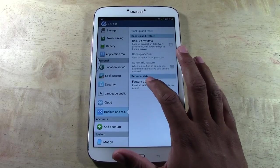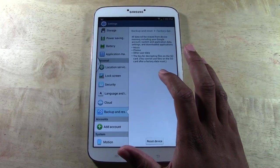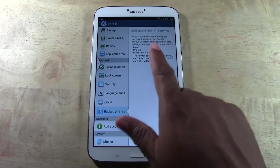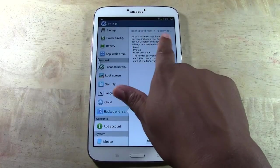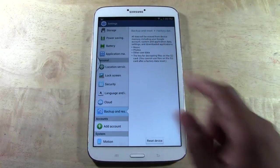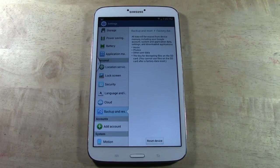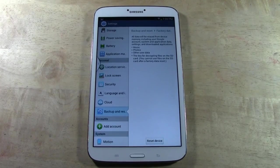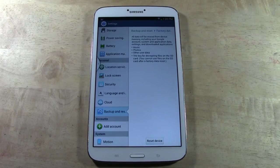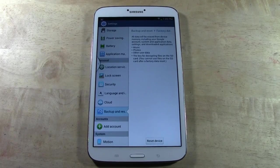We're going to go ahead and tap factory data reset. It says all your data will be erased from the device memory, including your Google account, your system and application data, settings and downloaded applications, music, photos, and other user data.